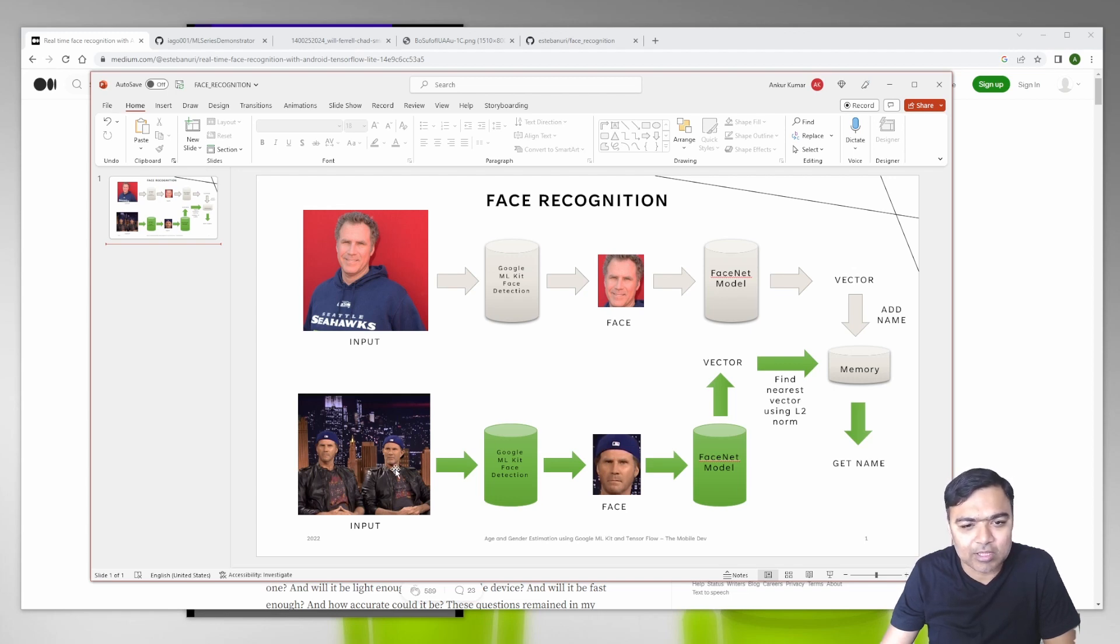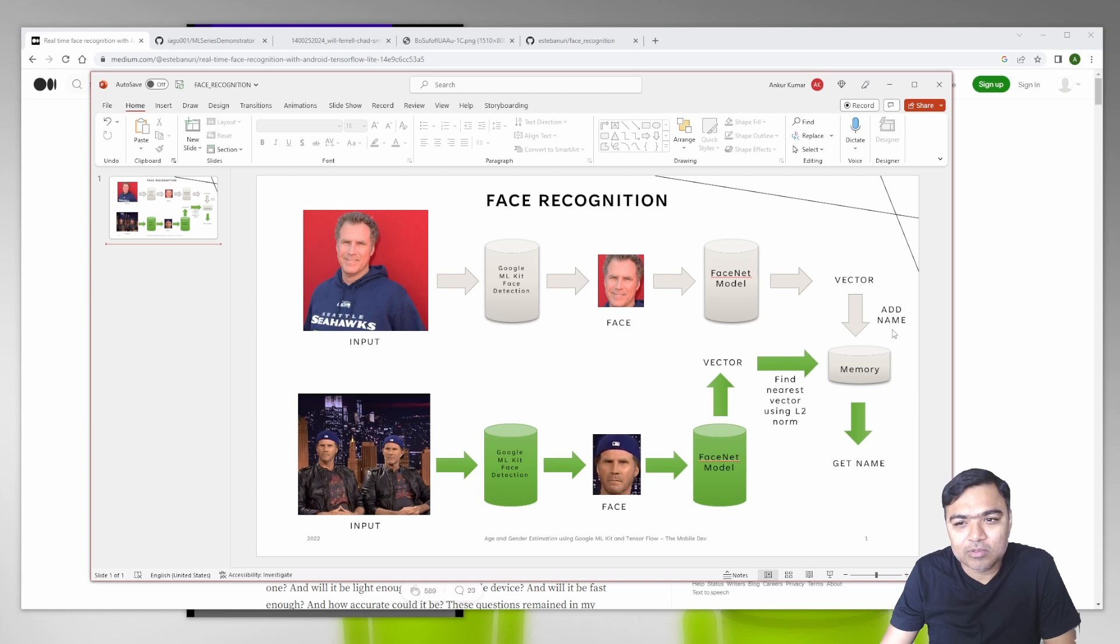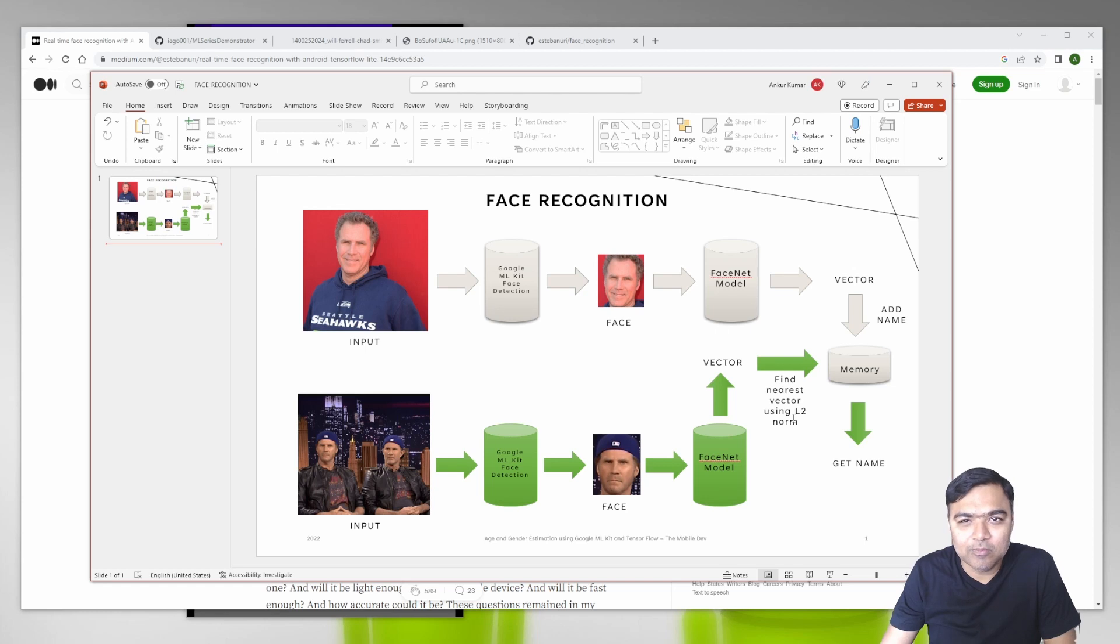We take the input image, run it through ML Kit, get the face, then run it through the FaceNet model and get a vector. To match these two vectors, they won't be exactly the same, so we use the L2 norm.